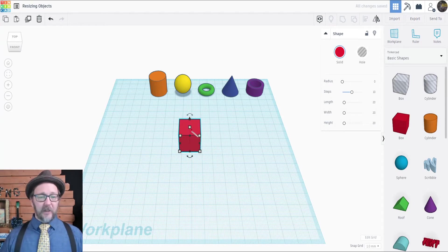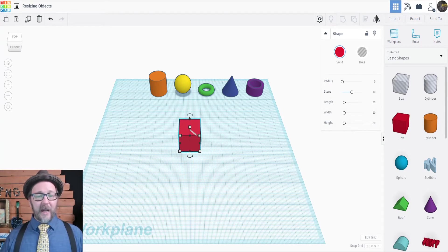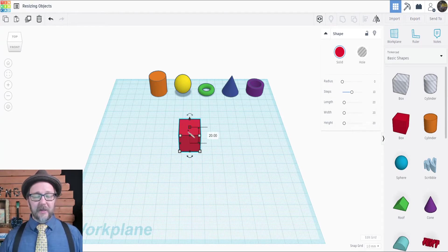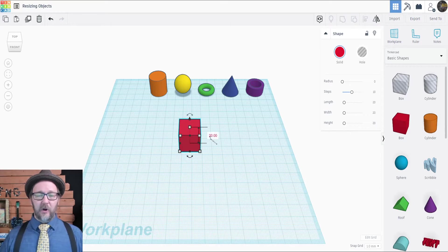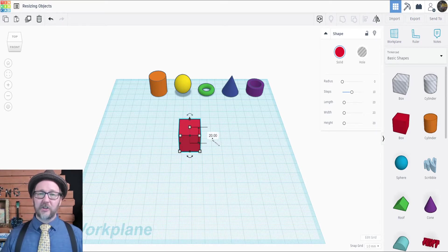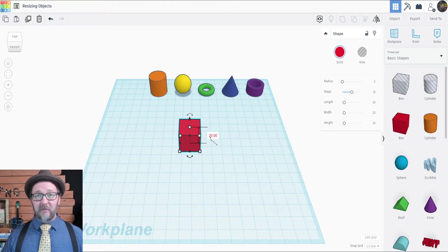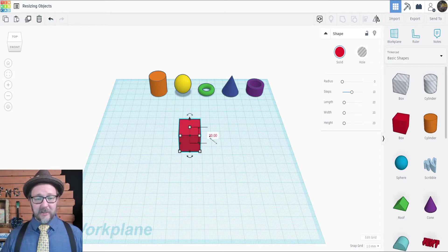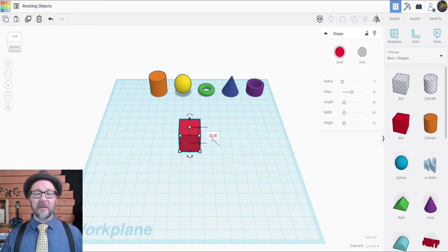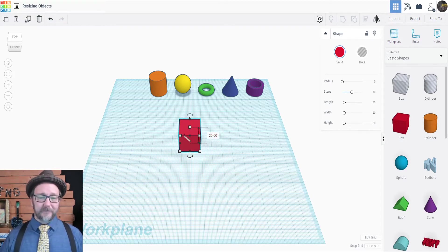If you click on the white square at the top, this will open up a little dialog box and show you a number. That's the height of that object. In this case, this cube is 20 millimeters tall.